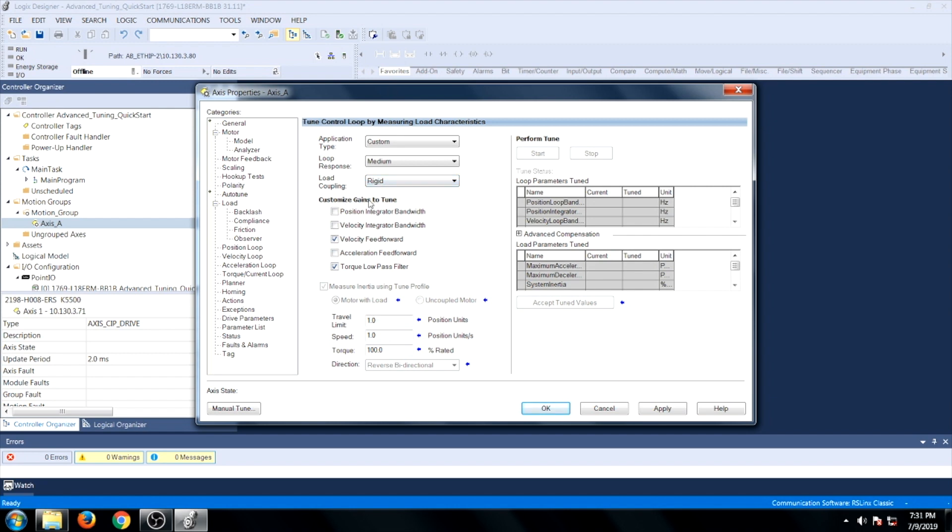Under Customize Gains to Tune, verify that the only checkbox is Velocity Feed Forward. So in this case, we will be unchecking Torque Low Pass Filter. Click Apply.